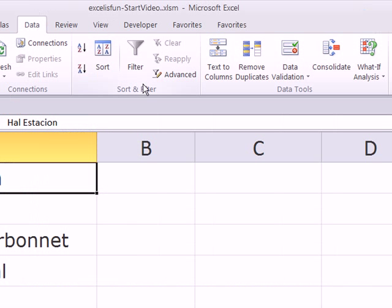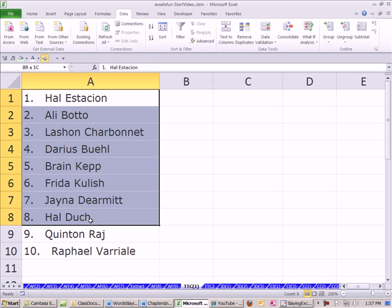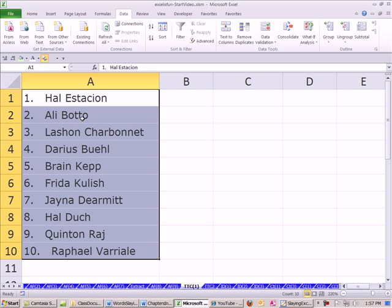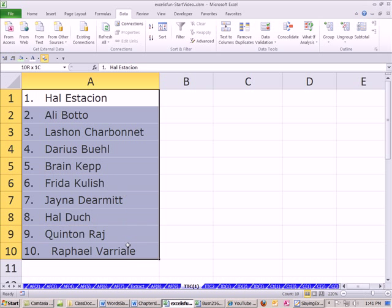On the data ribbon, over in the data tools, there's text to columns. Our goal is simply to take this column of data and break it apart into cells — take first and last name and break it apart into two cells. In our next video, we'll talk about importing data, and what the text to column button does is open up a dialog box that's almost the same as import data.